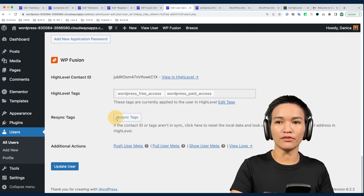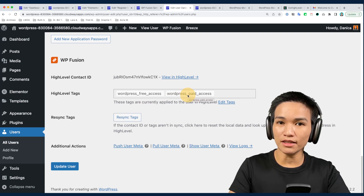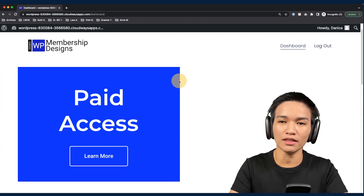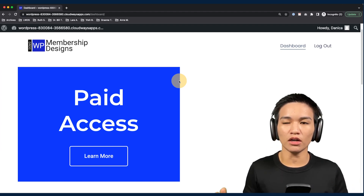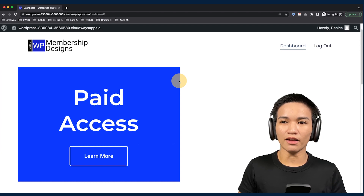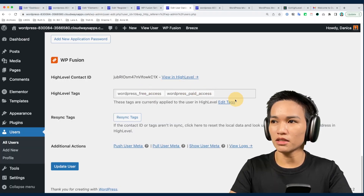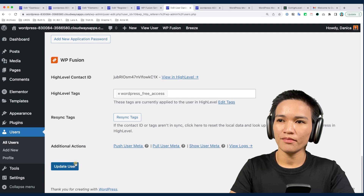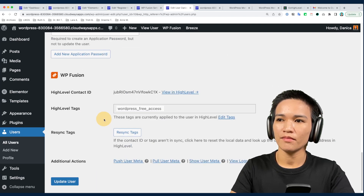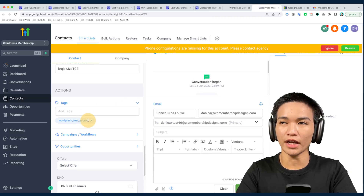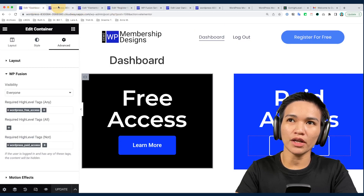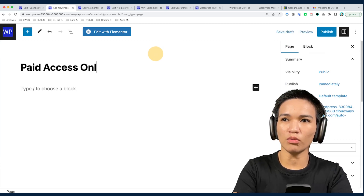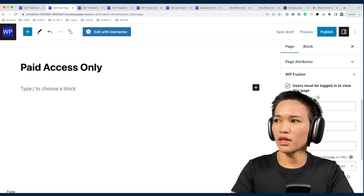As you can see I now have both free and paid access. On your website you can see that we now have the paid access section showing. Based on the rule that we set, we are now converted to paid access because we have the HighLevel tag assigned properly. Another thing I'm going to test is removing this paid access tag — and by doing that it is also removed here in HighLevel.